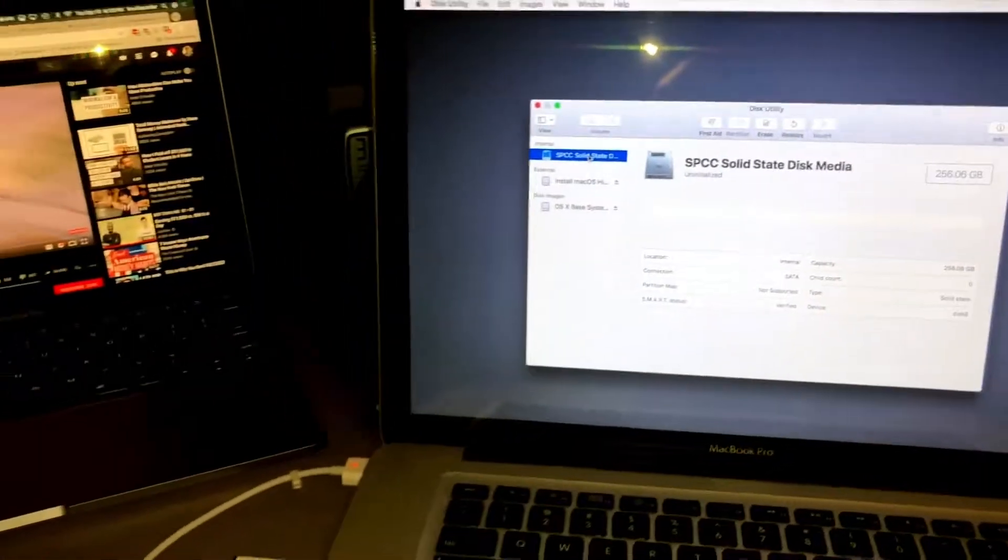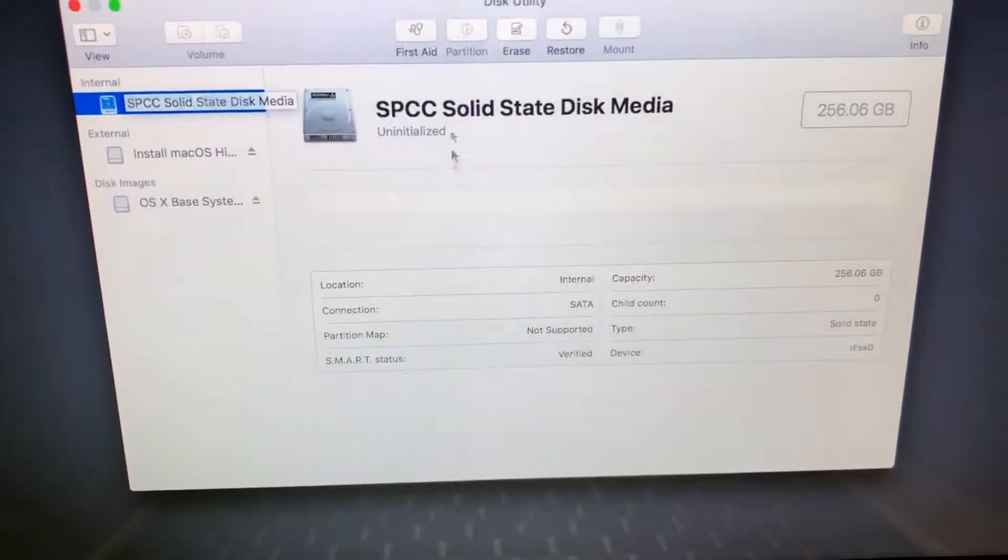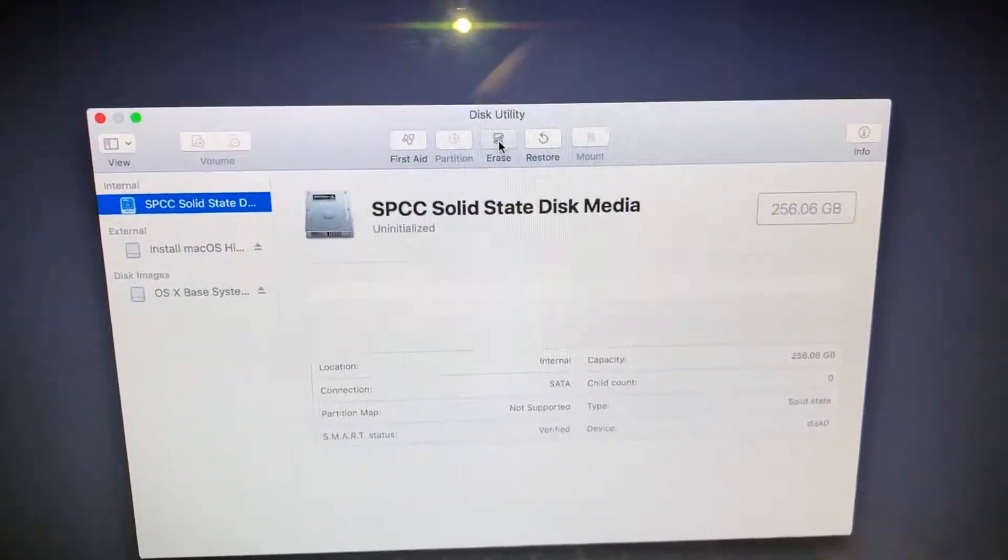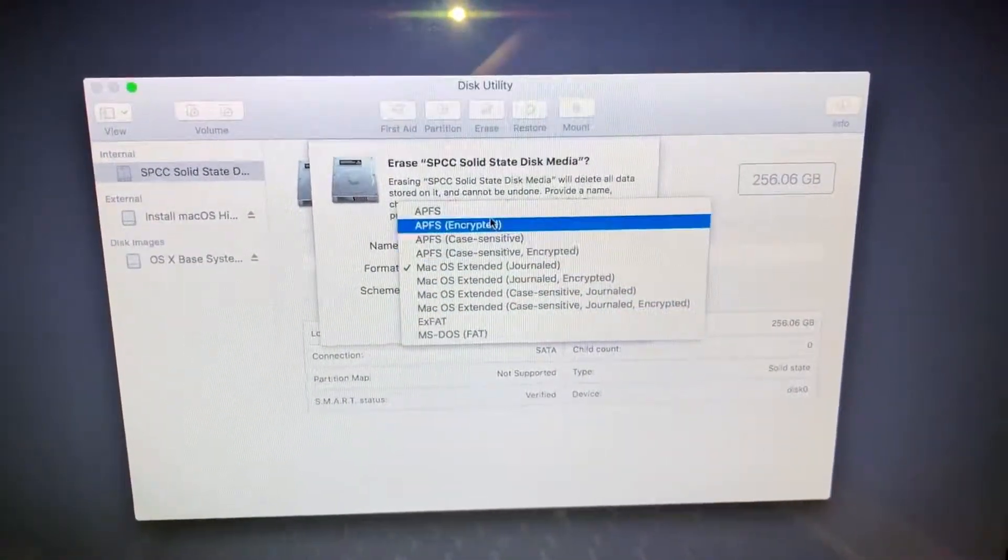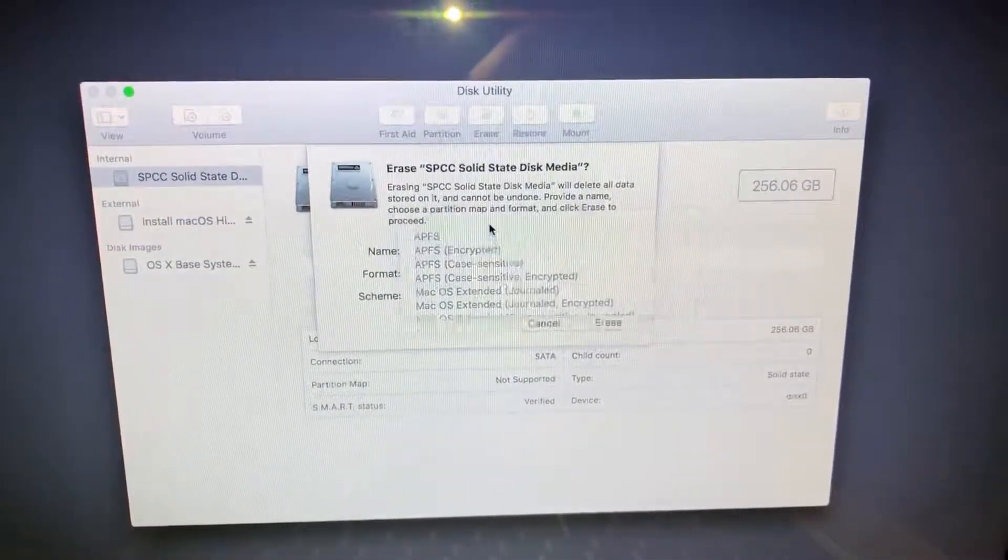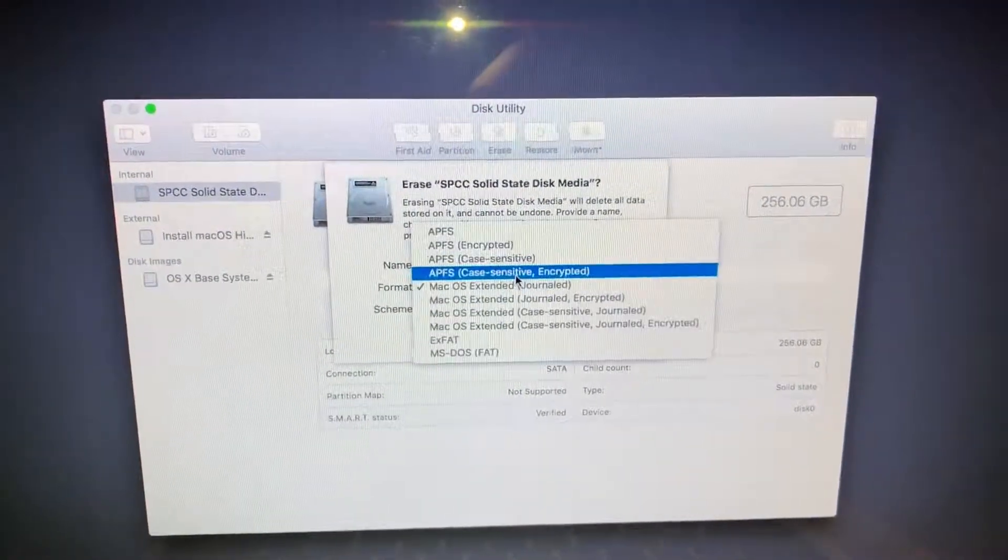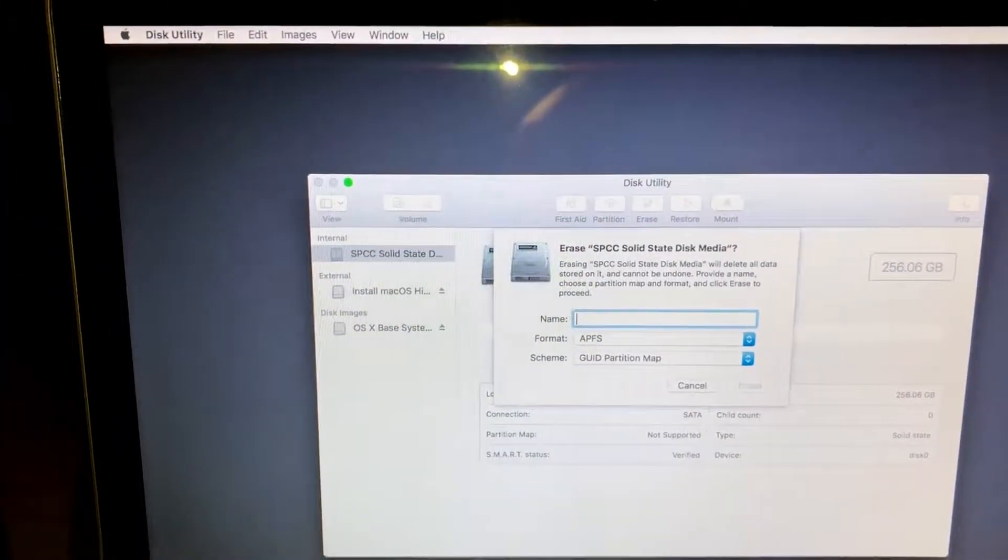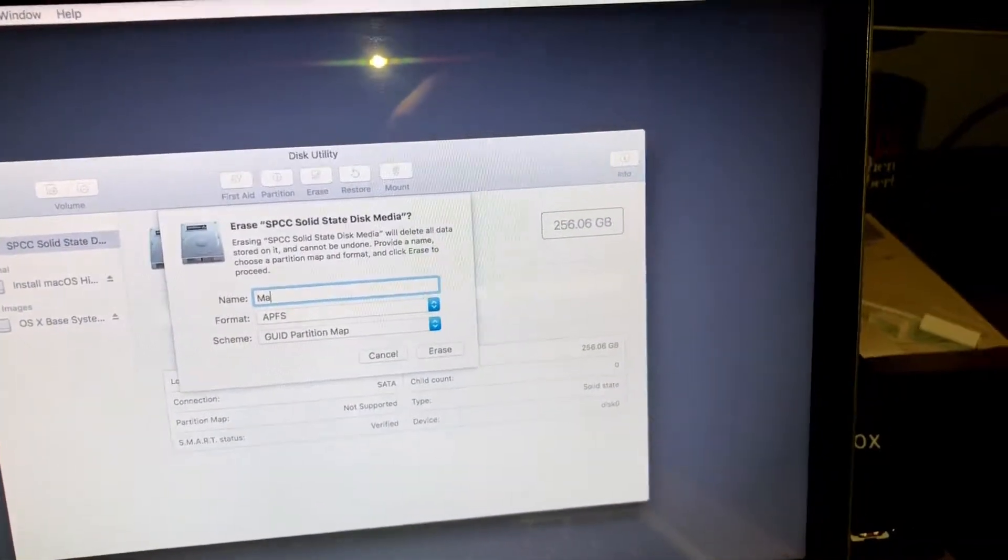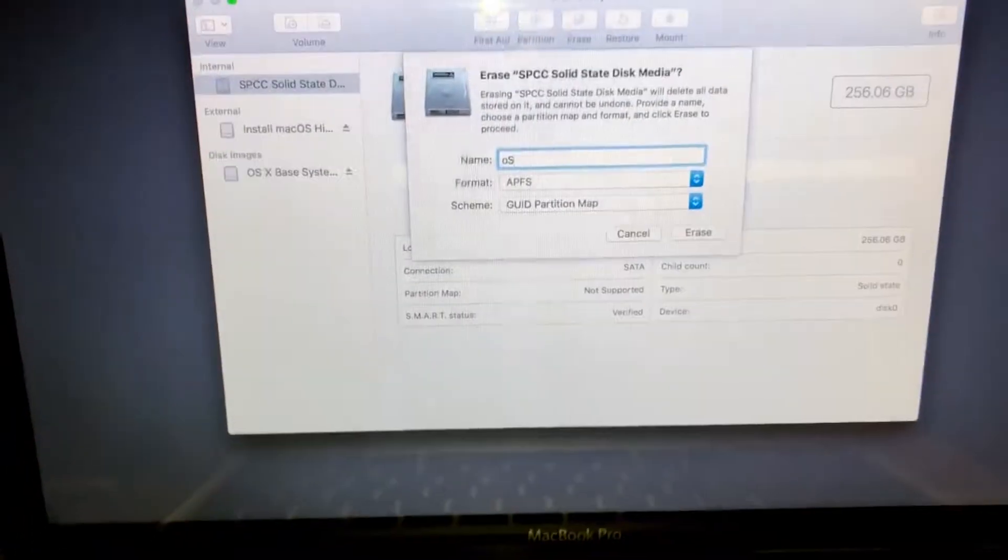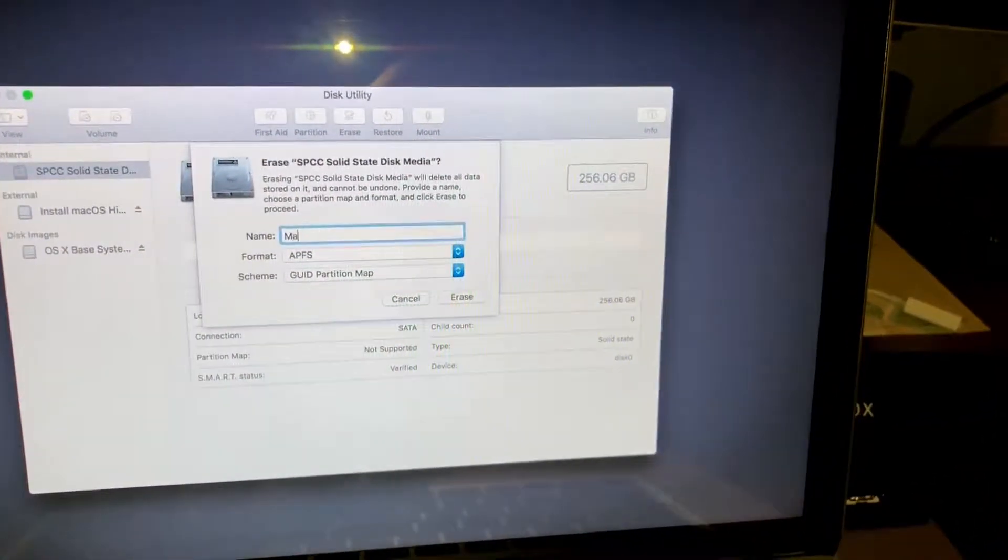We've got the SSD here and it is not formatted, so we're gonna go ahead and format it. I'm gonna put it in APFS, not the encrypted version, I'll just do the regular APFS here.